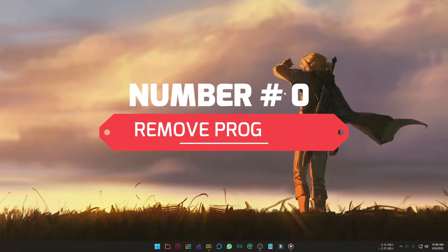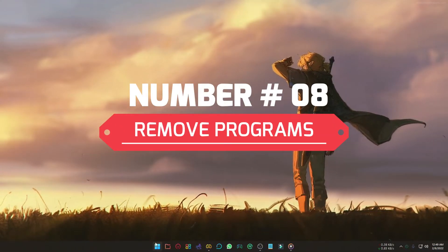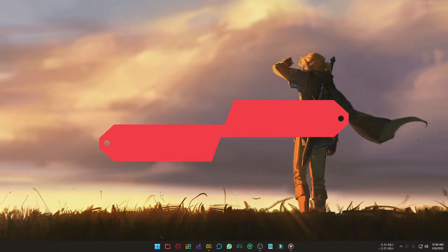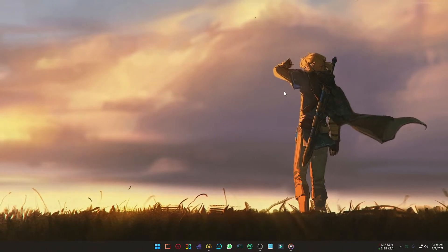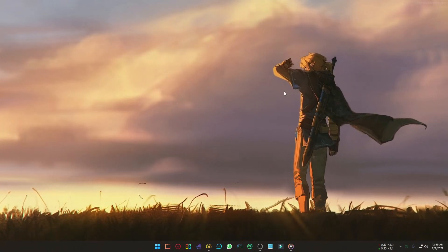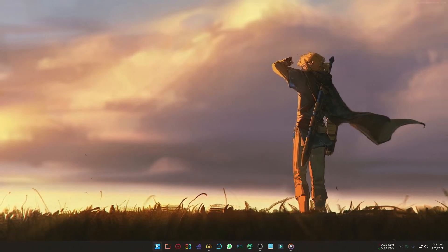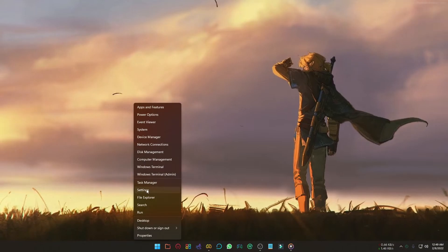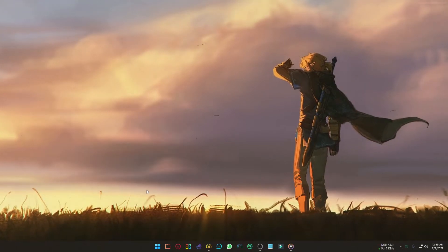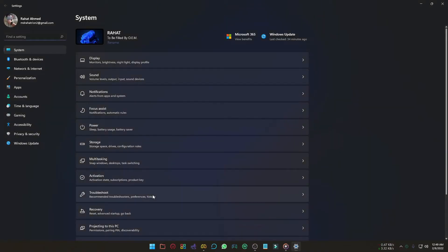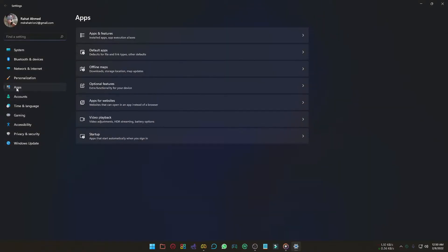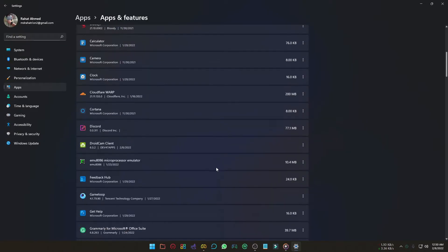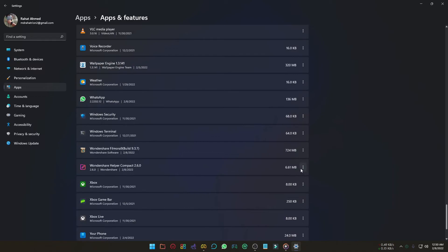Besides removing unnecessary files, removing unnecessary programs can also improve your performance. To remove programs, go to the settings, select Apps from the left side, and select Apps & Features. Scroll through the list and find out unnecessary programs, then click on 3-dot menu and uninstall the program.